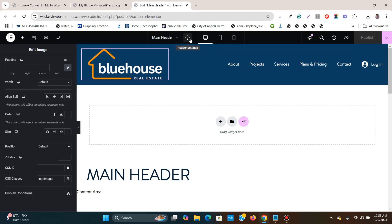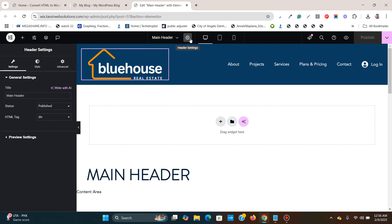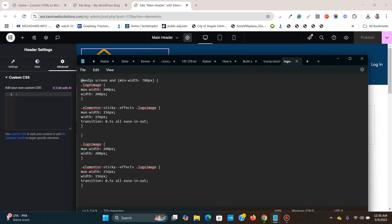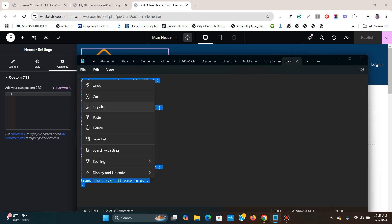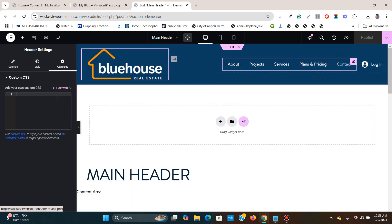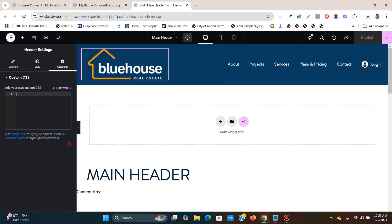Then what you're going to do, you're going to come over here to header settings and go to Advanced. Now you're going to select everything — the CSS codes — the same codes which I'm going to provide you in the description. And you simply paste it over here.